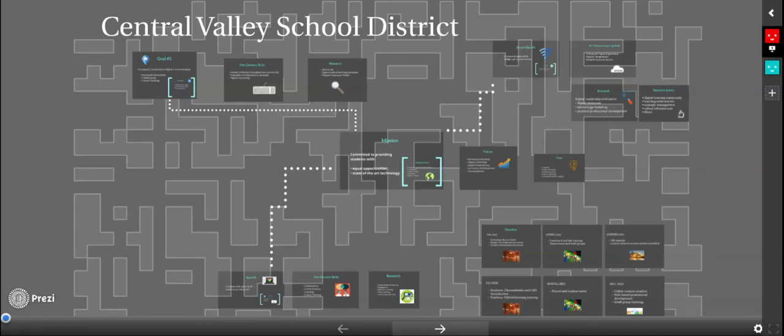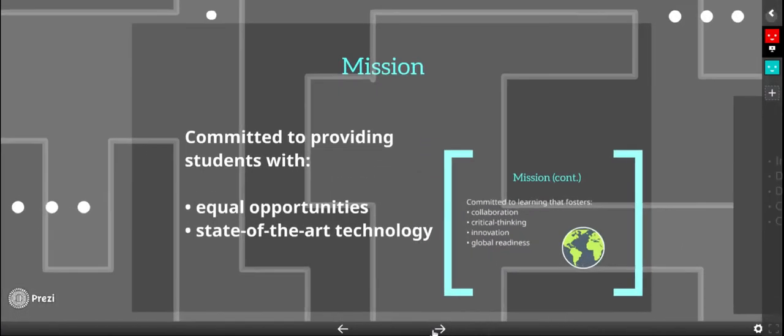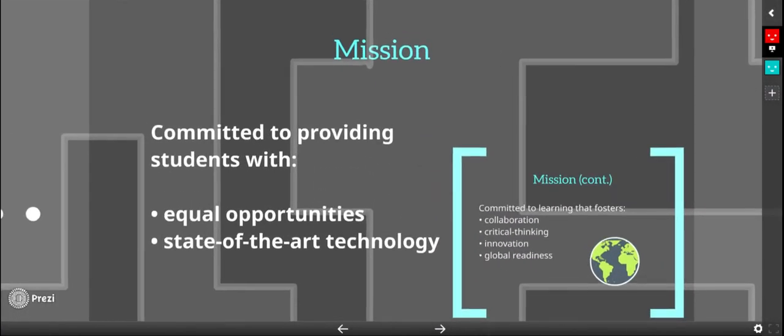Welcome to Central Valley School District's Technology Plan. Our mission is that we are committed to providing students with equal opportunities and state-of-the-art technology.